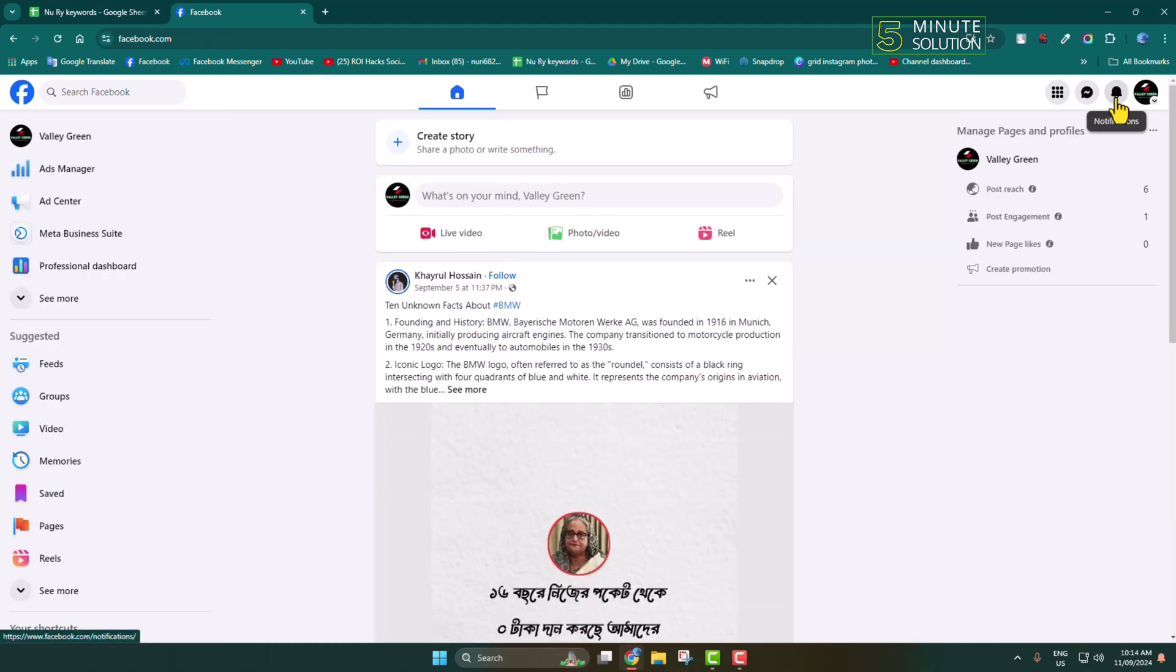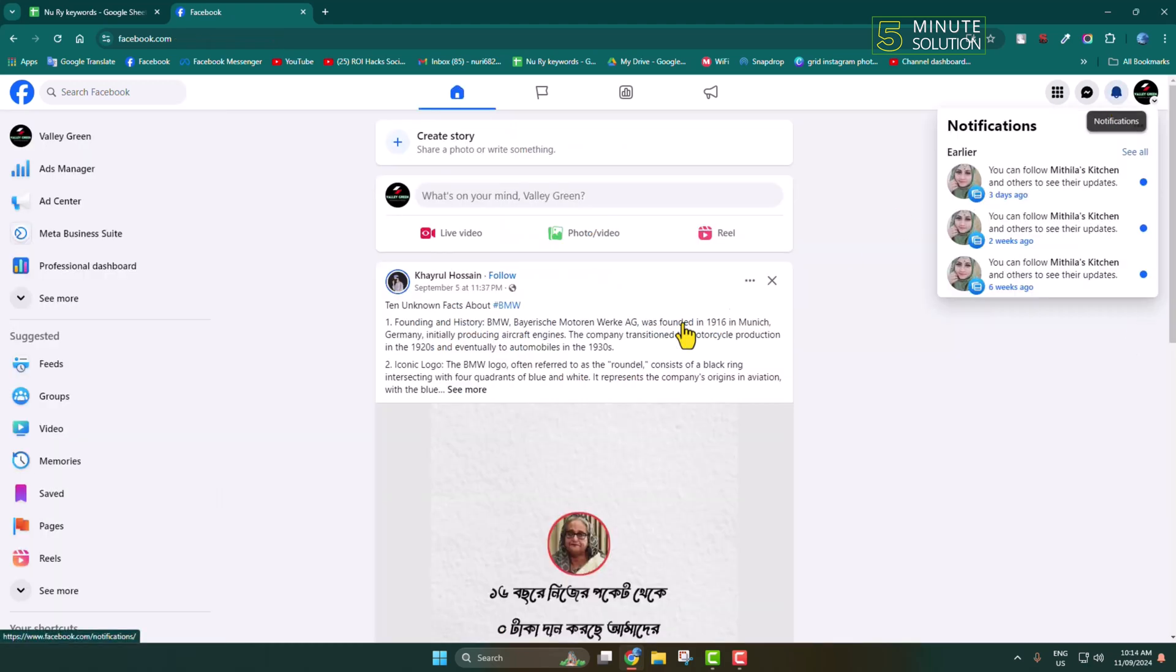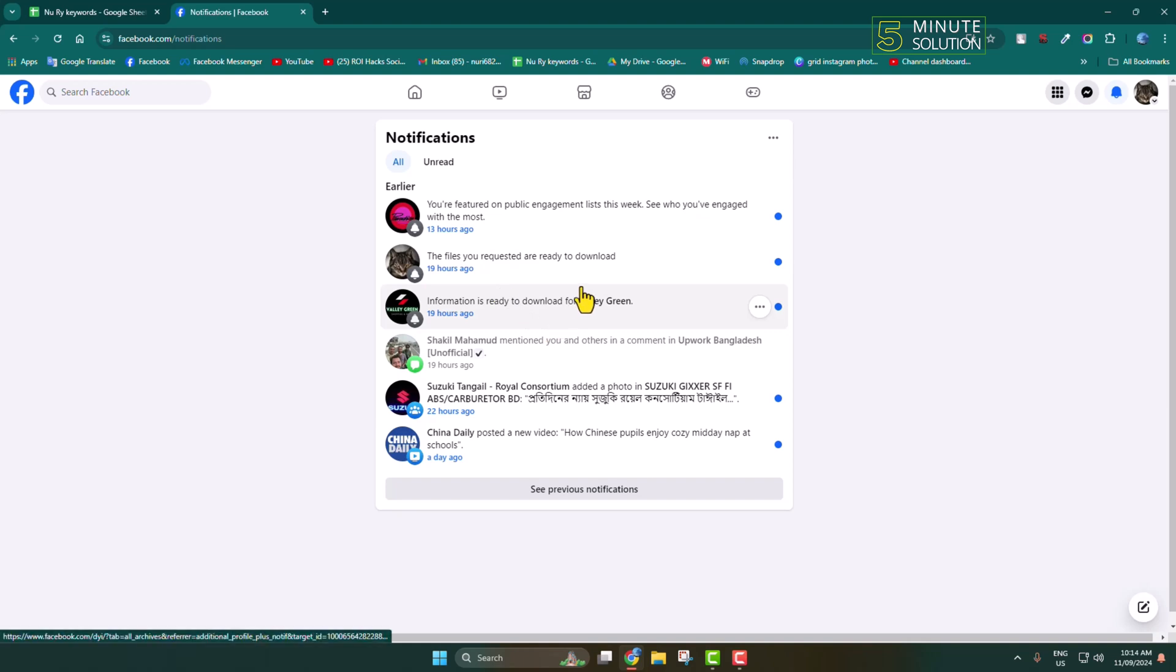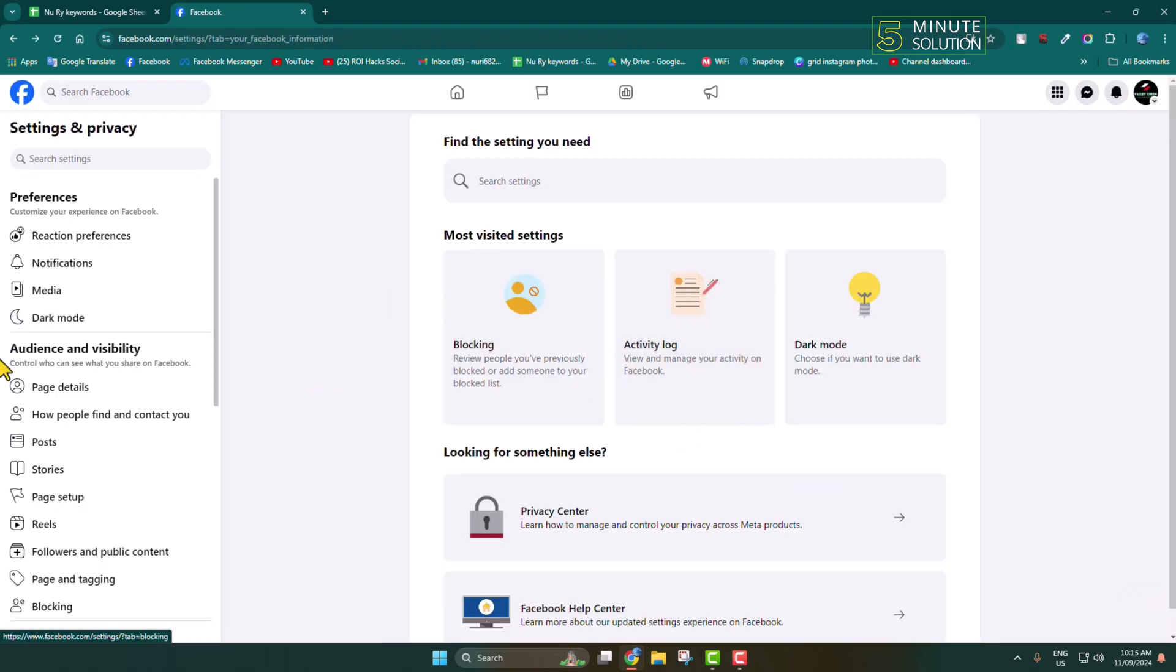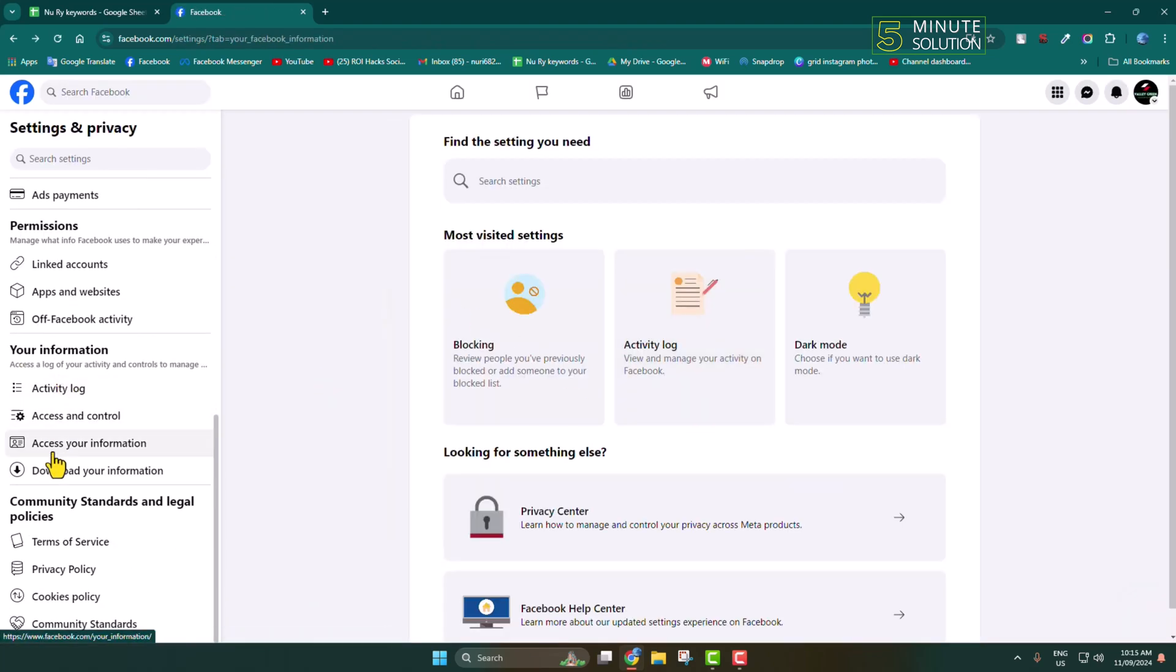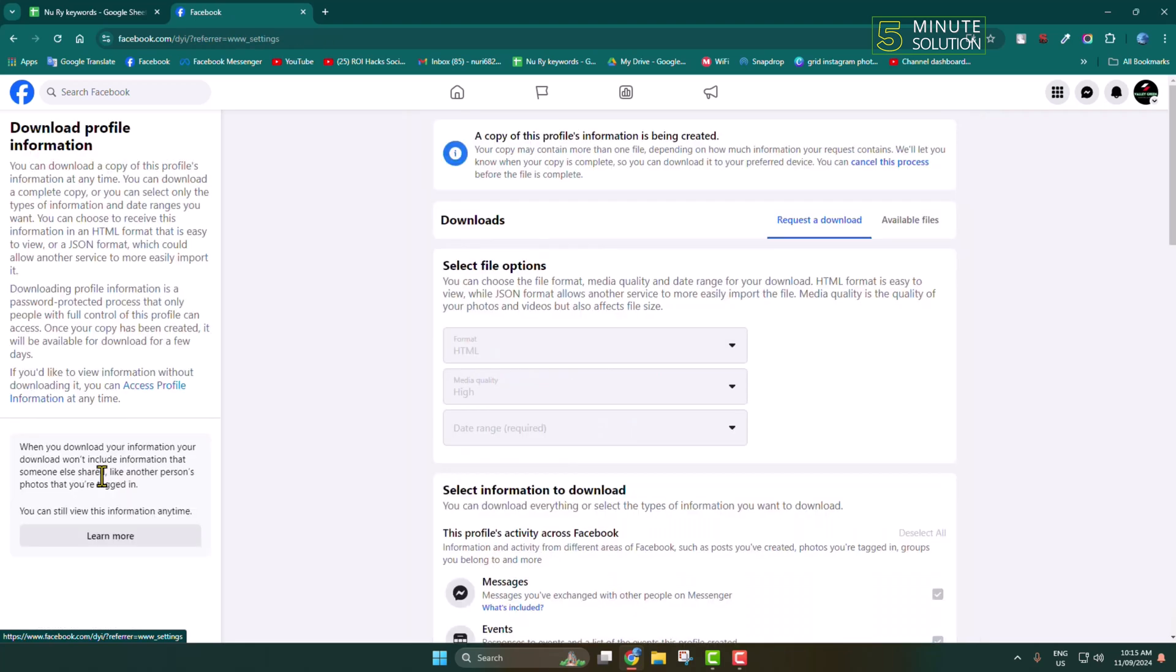Now click on your page notifications, and here you will see this notification: Information is ready to download for this page. Click on the notification, or you can come to the Download Your Information section again and go to Available Files.